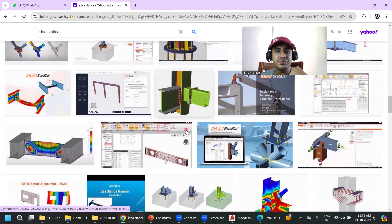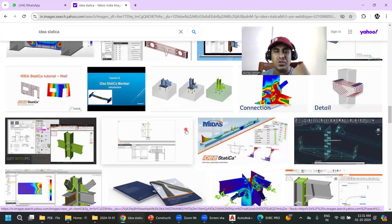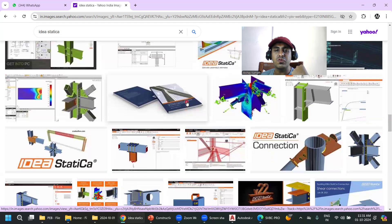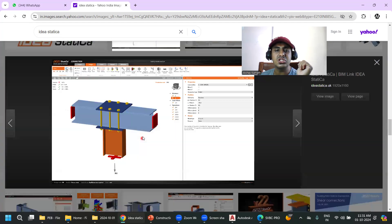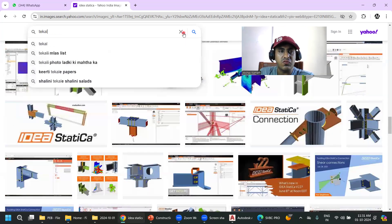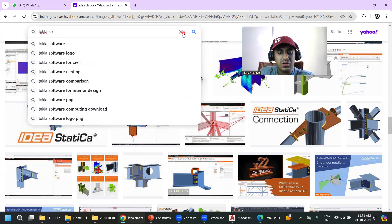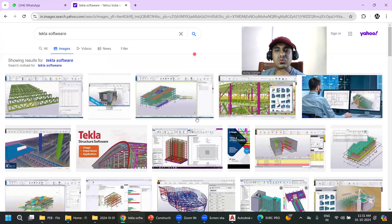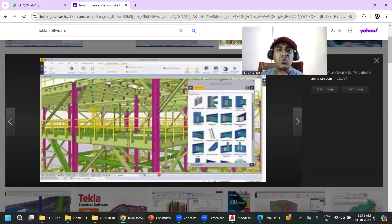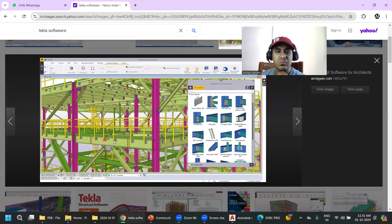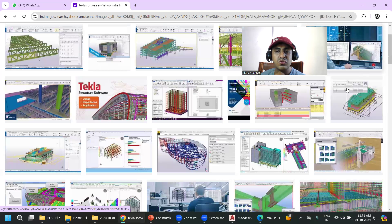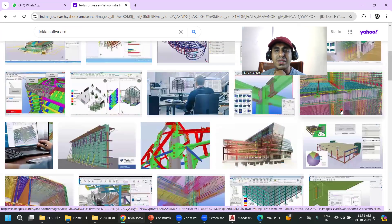If you want to learn steel designing in depth, I can suggest a few courses from my mentors. For 3D modeling, Tekla software is used. In Tekla you can model steel columns, beams, bracings, and bolts, and view the complete 3D structure to understand how all elements are arranged.